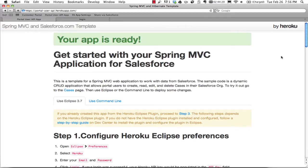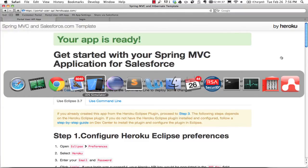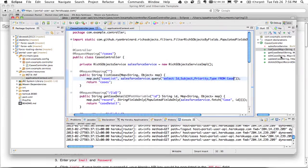Now what I've got here is a Java web application, Spring MVC, that I've created with the Heroku Eclipse plugin. Now all I've done is I've changed it from the default contacts to use cases.